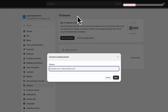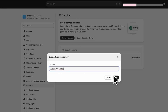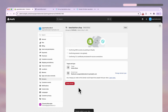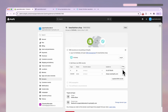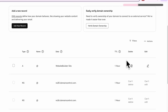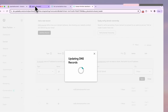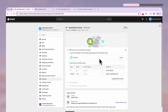Here, paste in your domain name from GoDaddy and hit Next. Then copy the update value for the A record and paste it into your A record in GoDaddy. Do the same for CNAME.